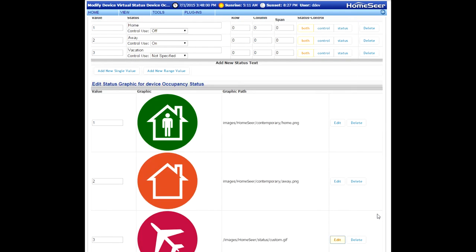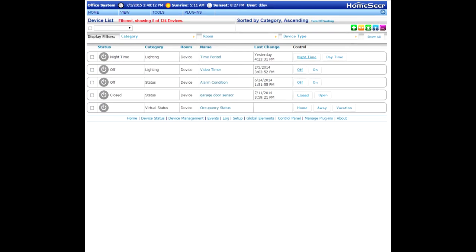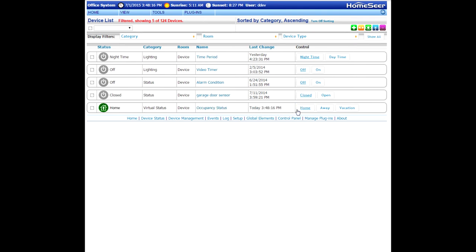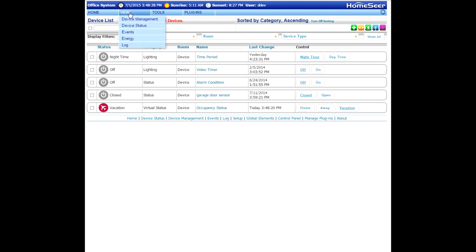Now at this point, you can return to the Device Management page and find your new virtual device. There'll be three buttons there for home, away, and vacation. You can click on each button just to determine that the status icon and text are properly changing. Now let me show you how easy it is to use this new virtual device with an event.